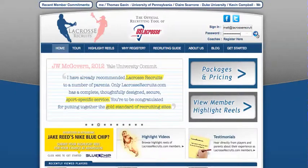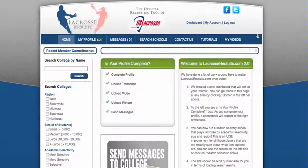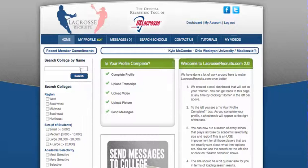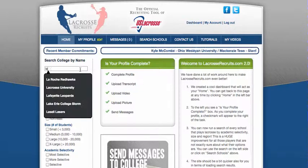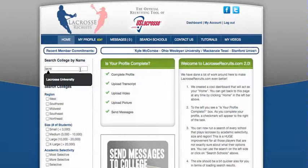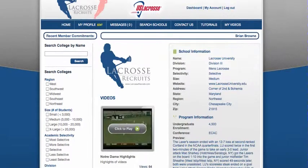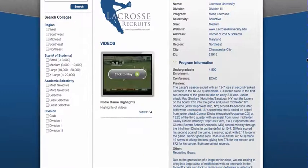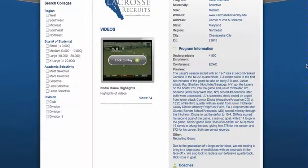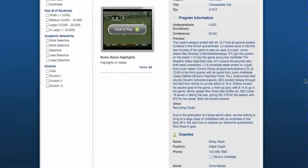The player logs in, and you've come up with a list of schools and you're ready to contact them. Let's say that you're interested in Lacrosse University, which is of course a dummy school we created for this demo. Lacrosse University is a school that meets the criteria of what you're looking for in the college experience, so we pull up Lacrosse University's profile on Lacrosse Recruits.